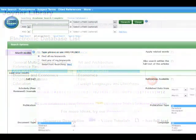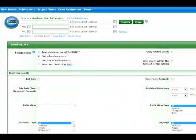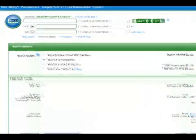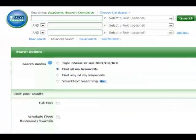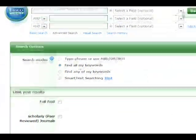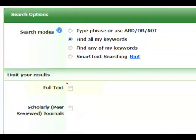This is the search interface for Academic Search Premier. Most databases use a similar layout and set of search features. Watch for important features on the search interface: the full text limiter and the scholar or peer-reviewed limiter.